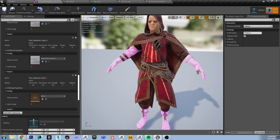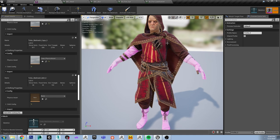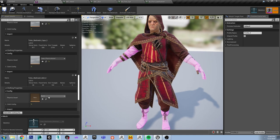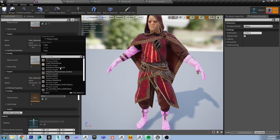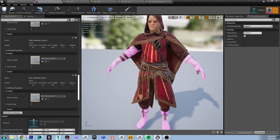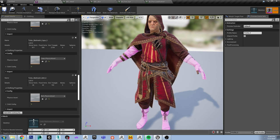As you assign these physics assets, you should see the cloth jumping into place so that it's not clipping through the mesh. Alright, so we're all set.